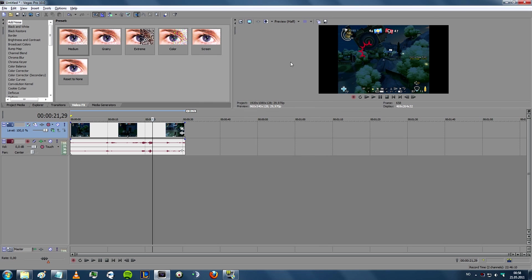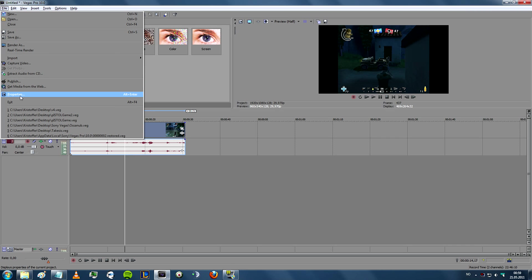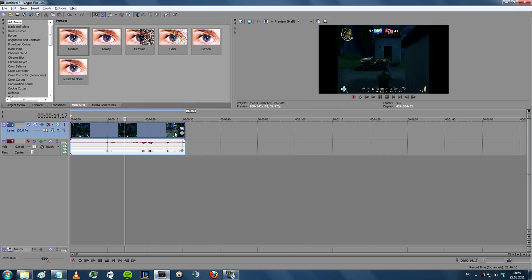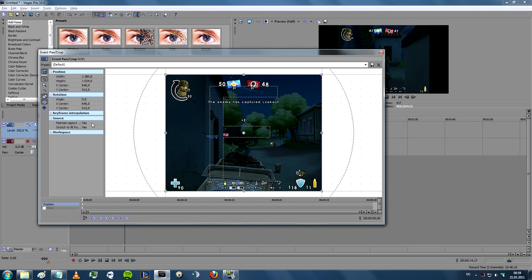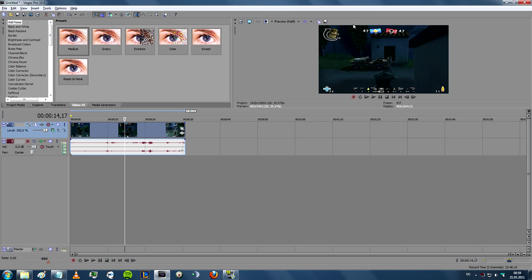One thing you might notice is that you can see some black bars on the side of the footage. That is because the native resolution of the footage is smaller than the resolution size set in the properties tab. In order to fill out the entire screen, go to Event Pan/Crop, go on Maintain Aspect Ratio and change it to No. What will happen is that the video will fill out and remove the black bars.